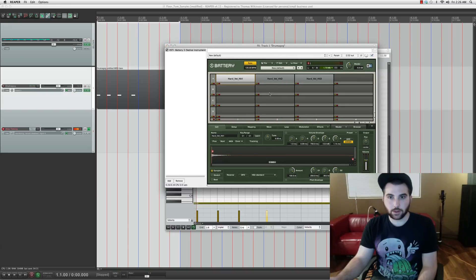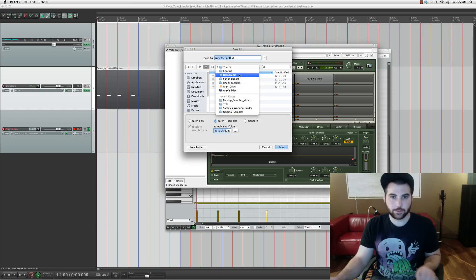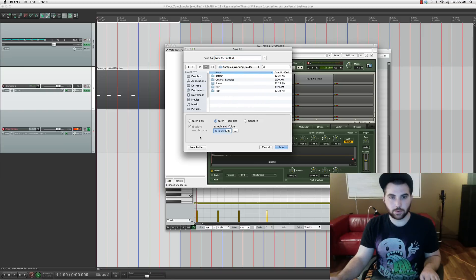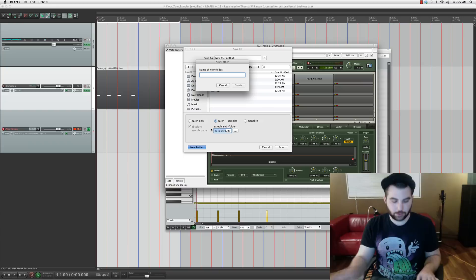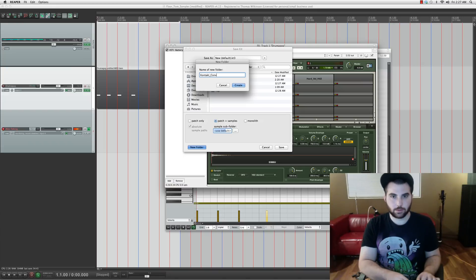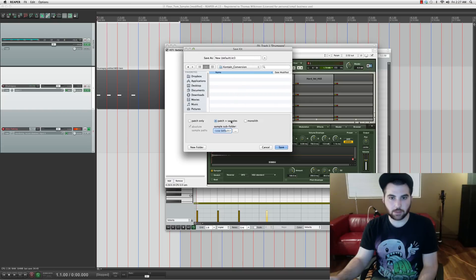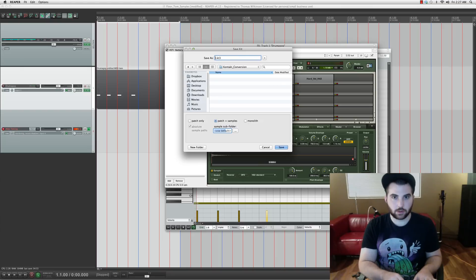So that's our top microphone mapped out. Go to File, Save Kit, and navigate to the desktop samples working folder — Kontakt conversion. We want to save it as patch plus samples, and we'll save this as 'top'.